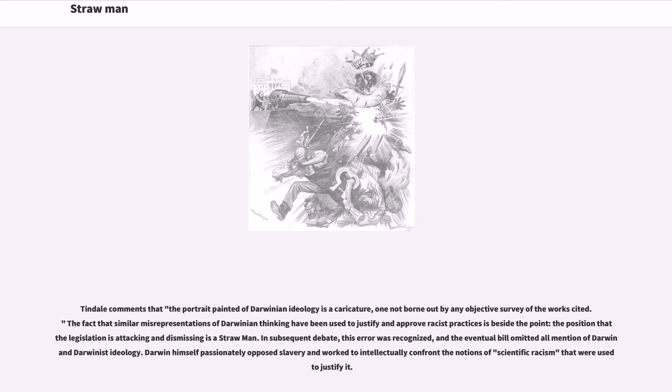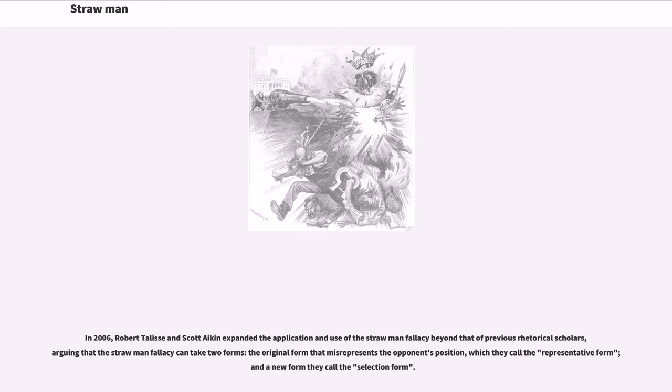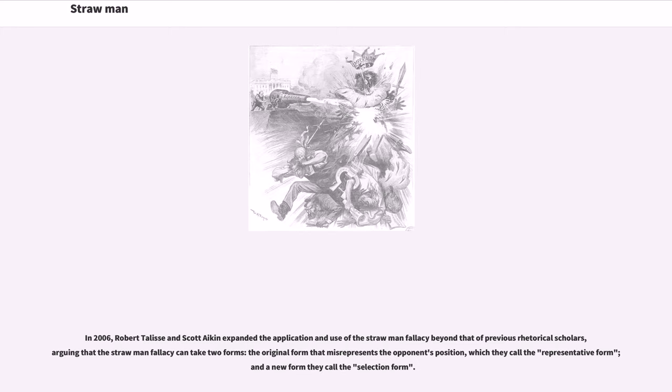In 2006, Robert Talisa and Scott Aiken expanded the application and use of the strawman fallacy beyond that of previous rhetorical scholars, arguing that the strawman fallacy can take two forms: the original form that misrepresents the opponent's position, which they call the representative form, and a new form they call the selection form.